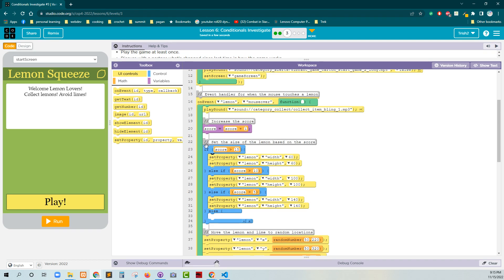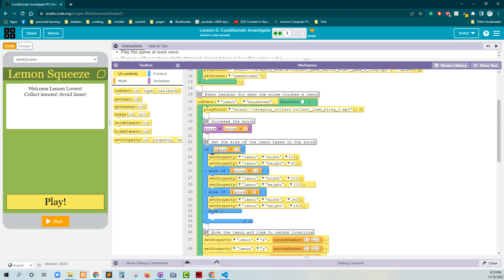So the first thing that happens with a conditional statement and a conditional statement chain like this one, the computer is going to evaluate, is the score greater than 15? If it is not greater than 15, then it's going to go to the second condition. Is the score greater than 10? If the score is not greater than 10, then it's going to go to the third condition. Then else-if score is greater than 5.